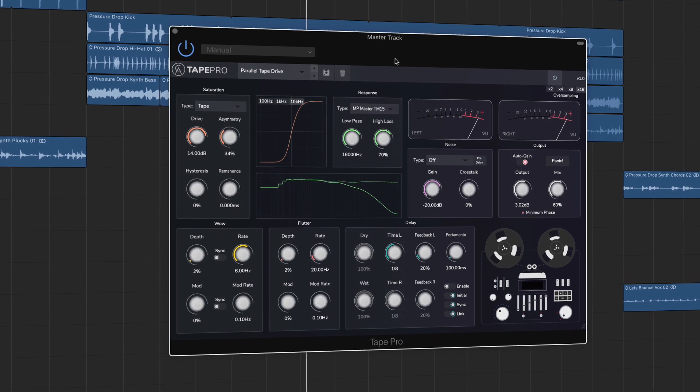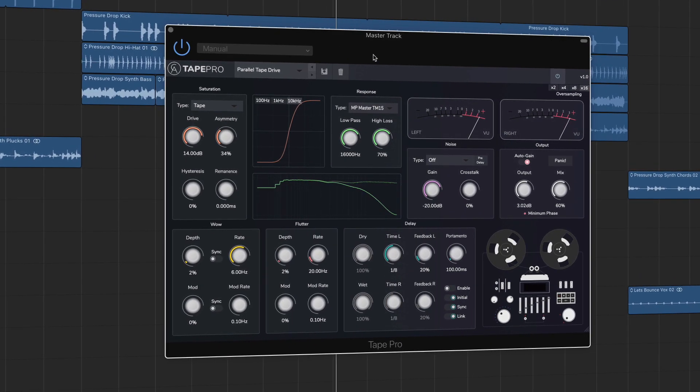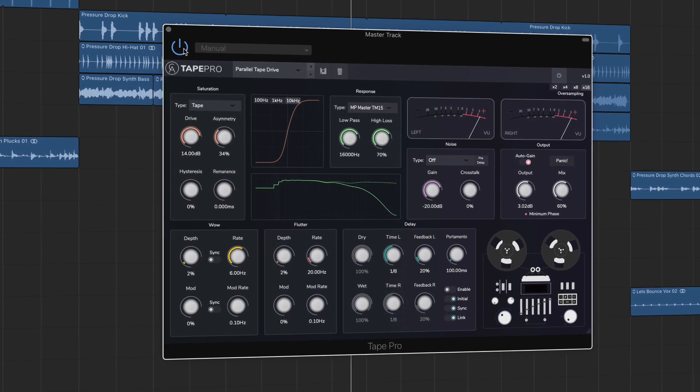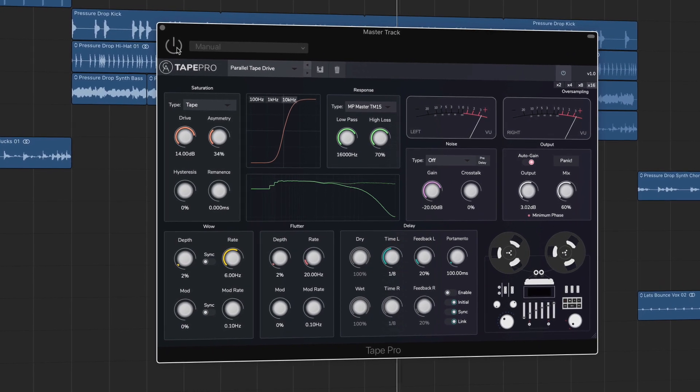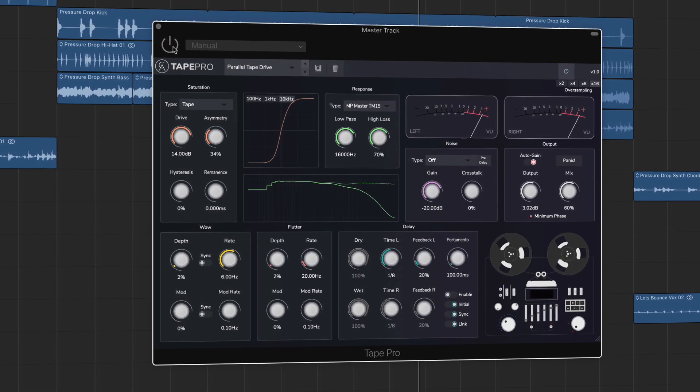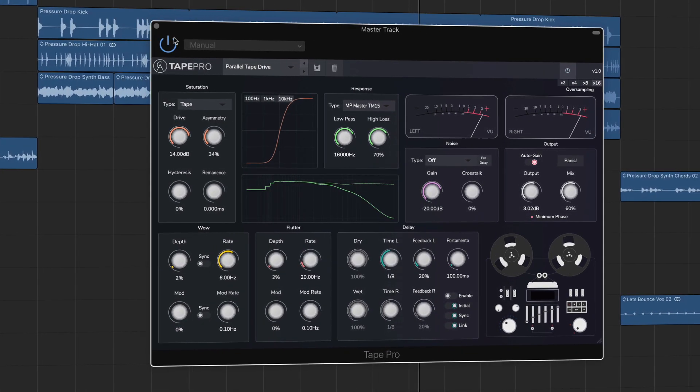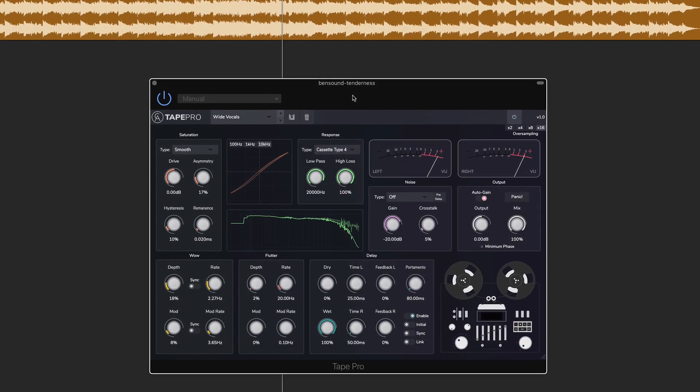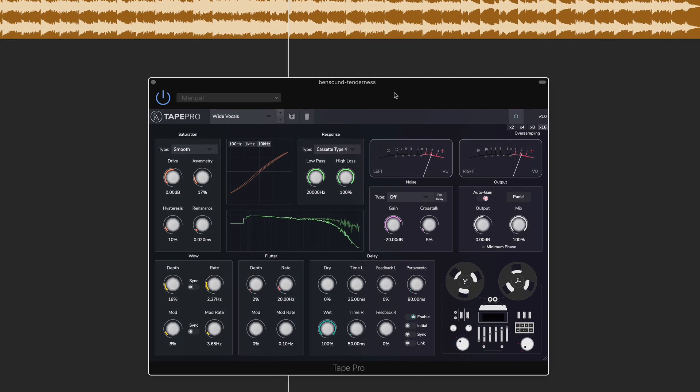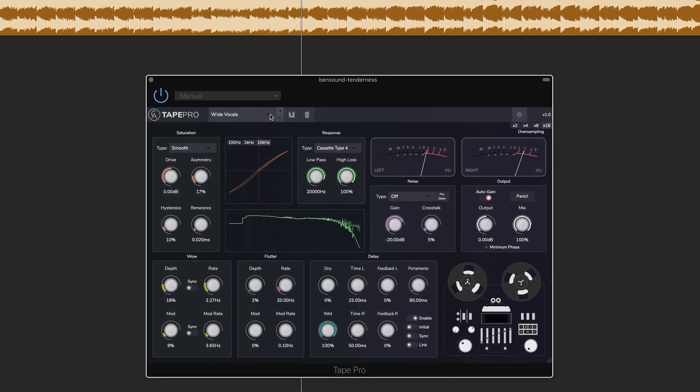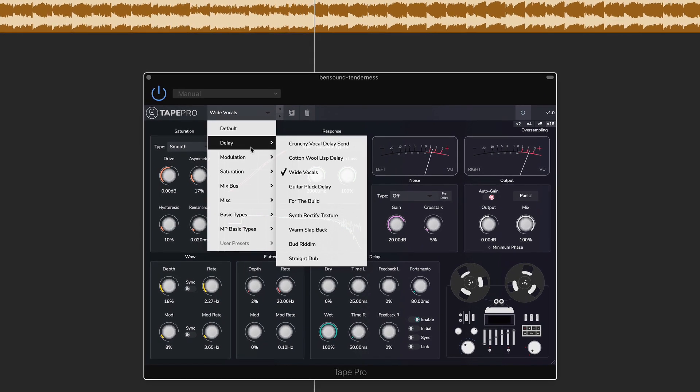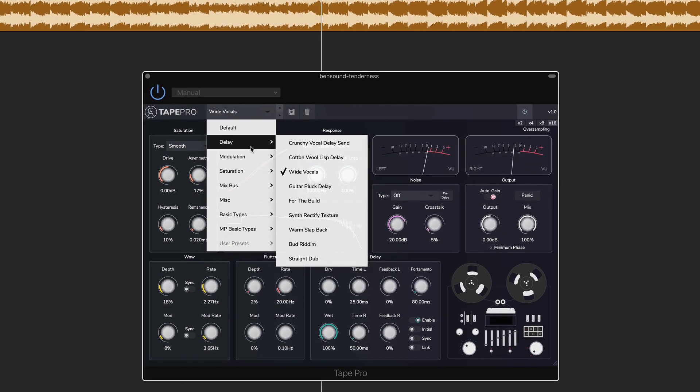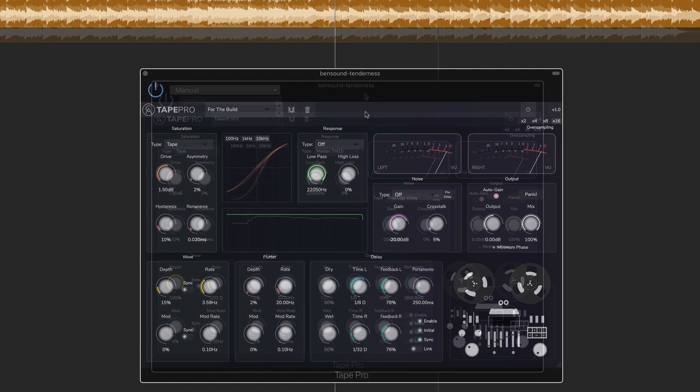This is Tape Pro from Caelum Audio, a veritable Swiss army knife of a multi-effects app that can add a little lo-fi charm to your sounds or completely mangle them.